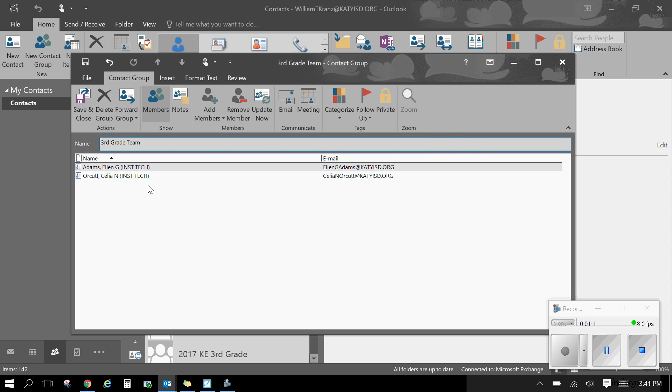I can always go back into the address group and remove members or add more members. But when I'm finished, I just click on the save button.